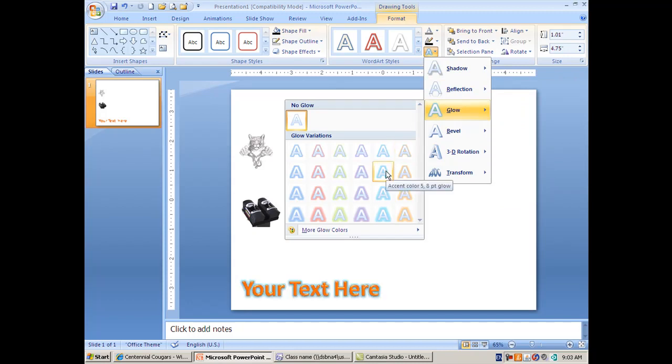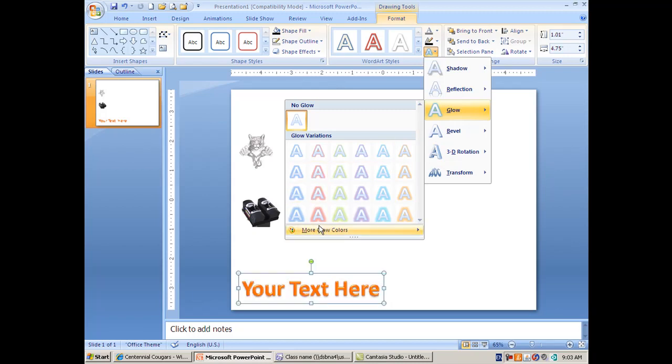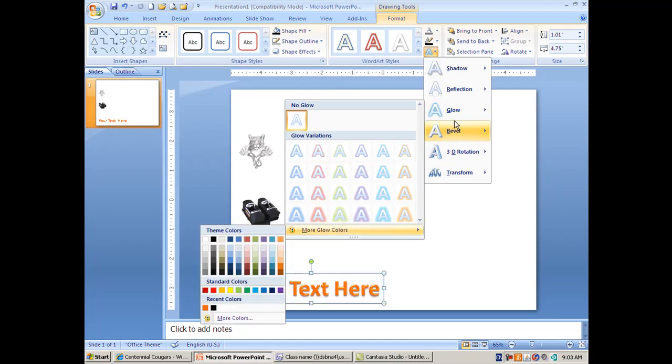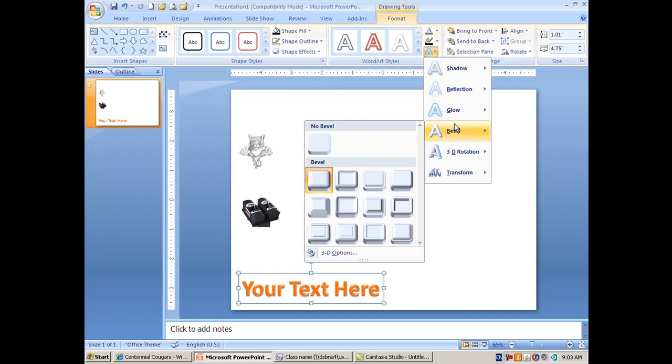Again I'm just hovering, I'm able to preview what this is going to look like. You've got glows, different color glows, and again I'm just hovering here and it's giving me the preview. I got more colors to glow, I've got bevels.